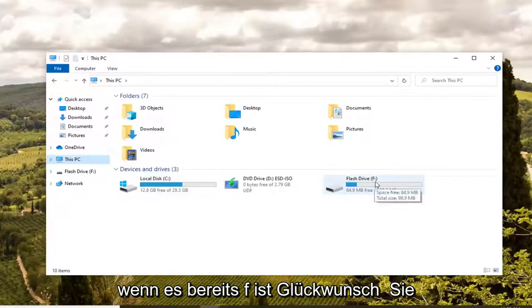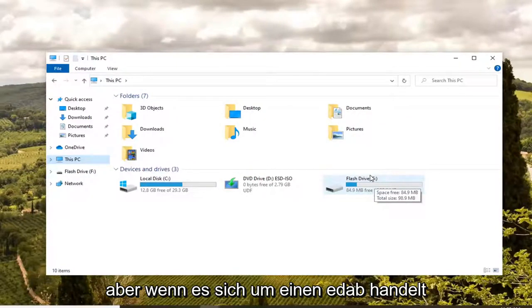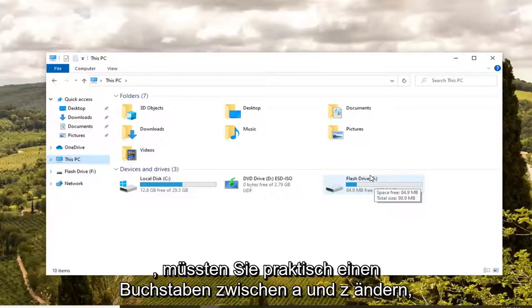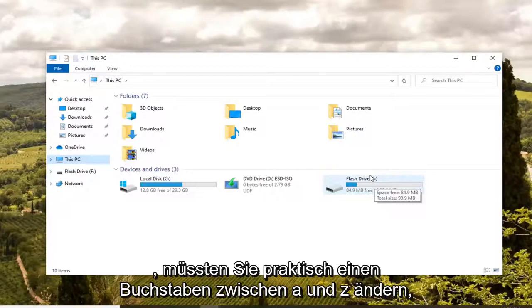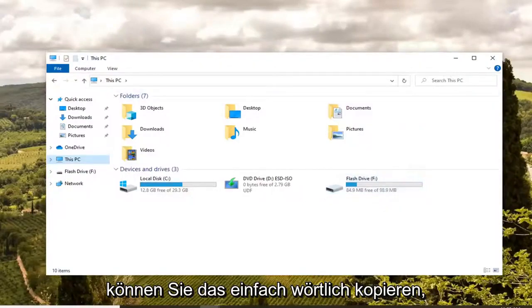If it's already F, congratulations, you don't have to change anything. But if it's an E, D, A, B, or any letter between A and Z virtually, you would have to change it unless it's F, in which case you are in luck because that's the exact command I have in the description of the video. So you can just copy that verbatim.